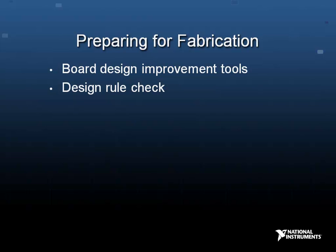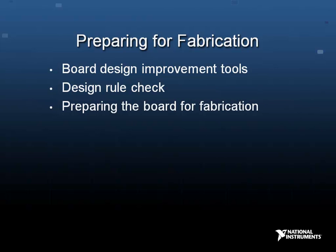Before you export to Gerber format, you can prepare your board for fabrication by placing text, which is useful for annotation purposes. You can also import DXF drawings, such as a company logo, from a CAD program.